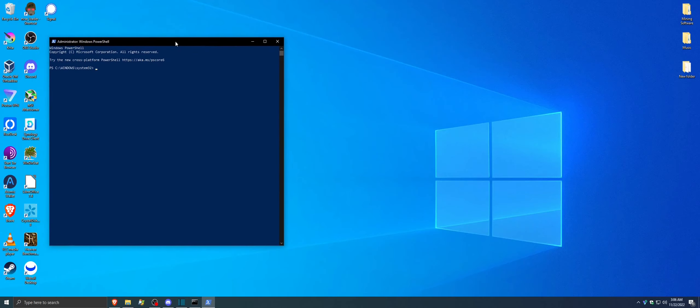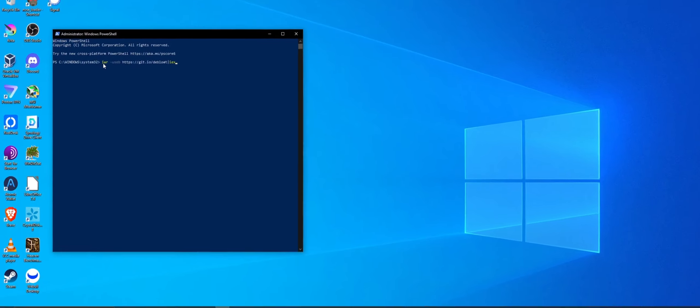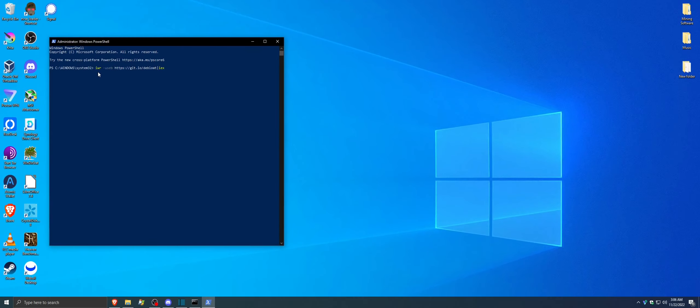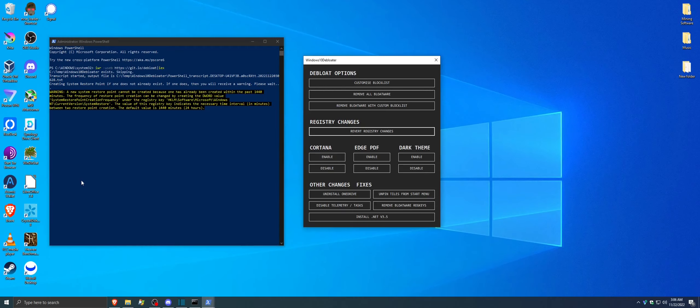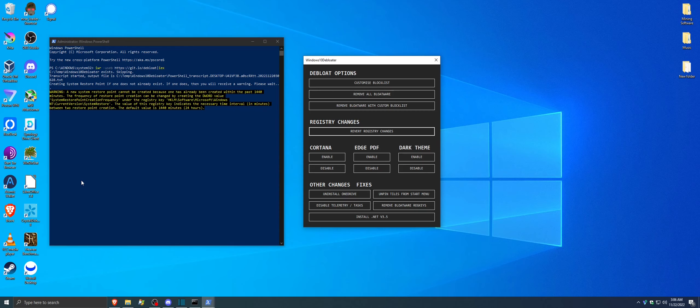So now what you're going to do is you're going to paste this link that you copied from the website. So right-click, then click Enter. Your system's going to state that it just made a restore point. It is giving me a warning because I've recently made a restore point. That's normal if it does that. The restore point is just in case if anything goes wrong.